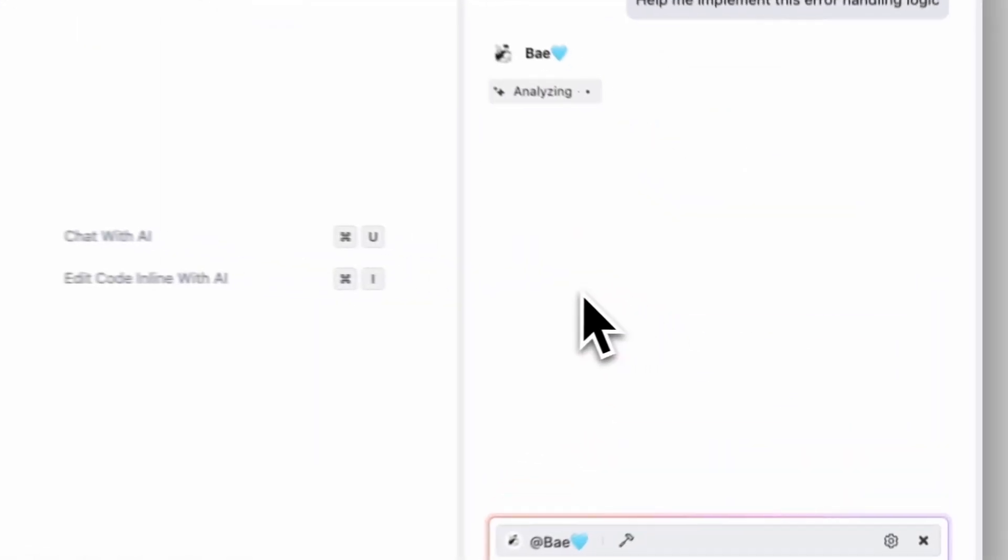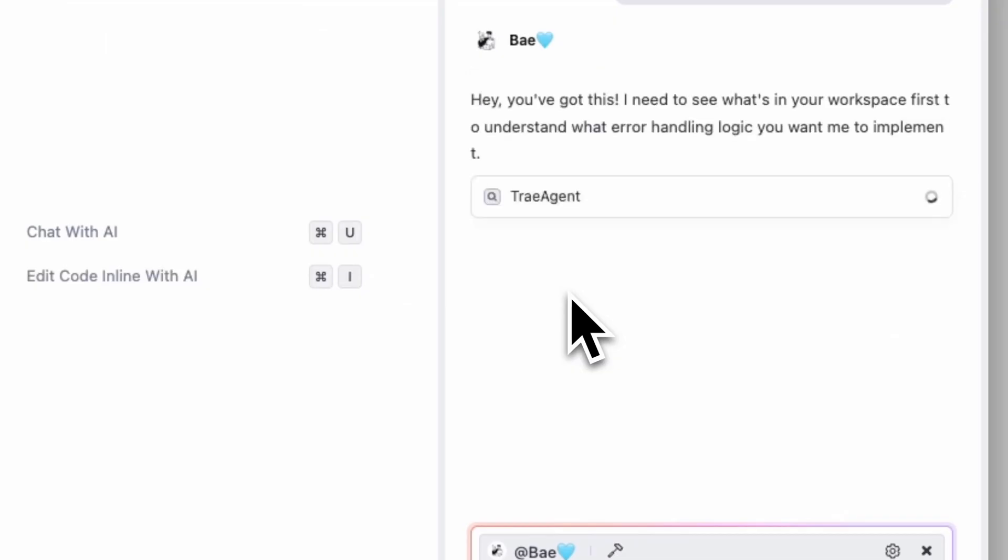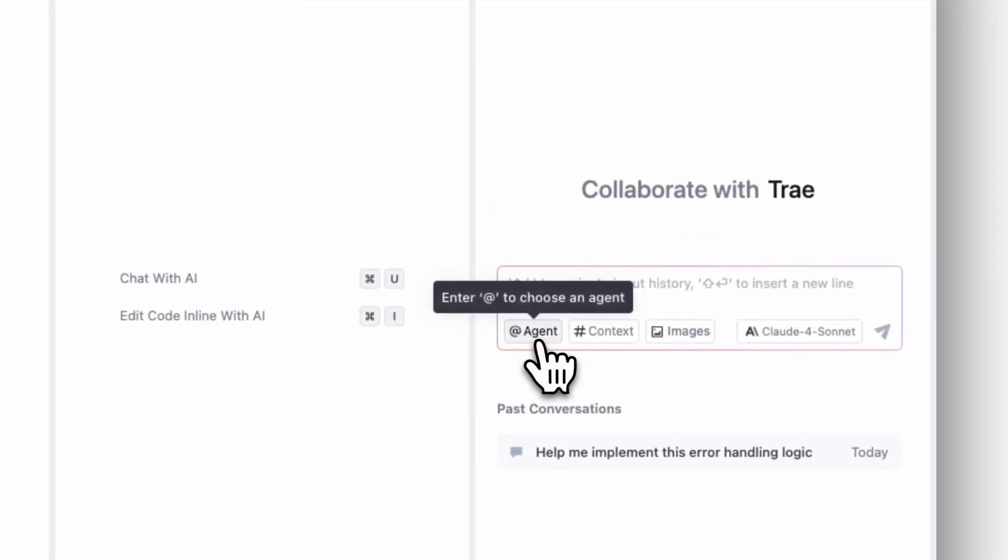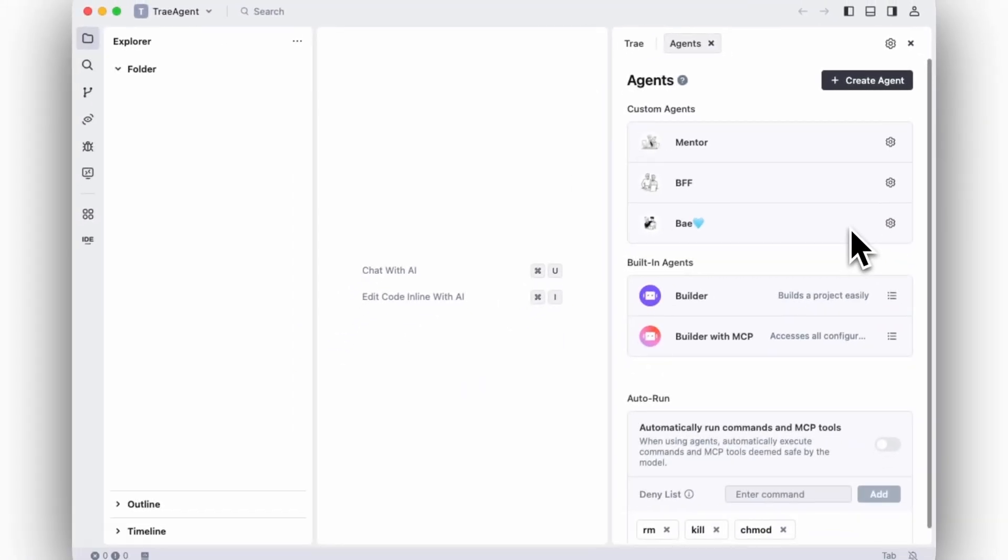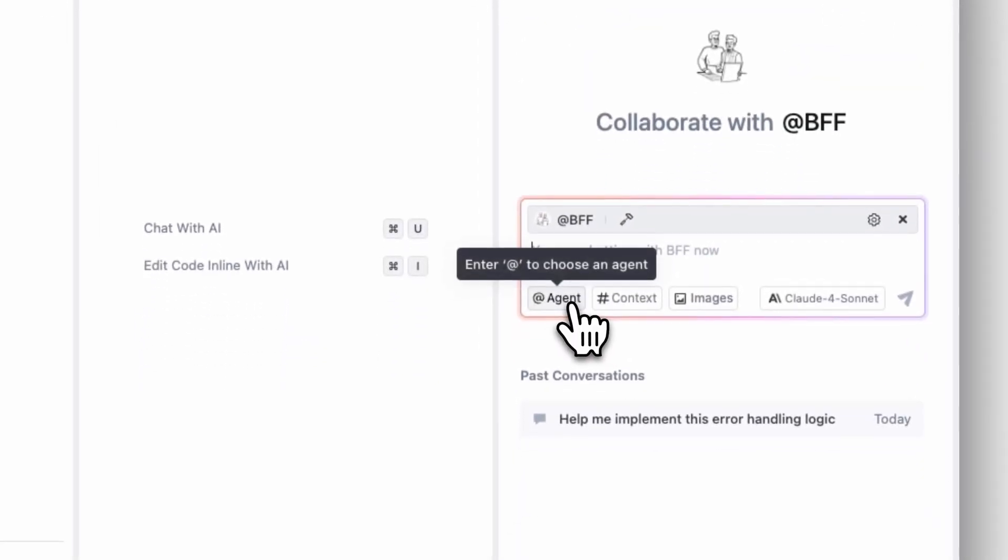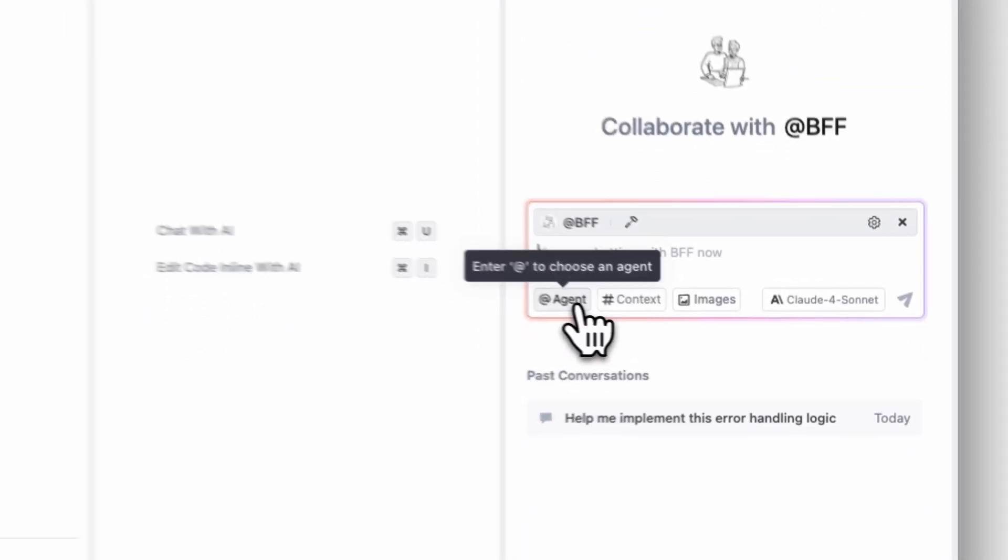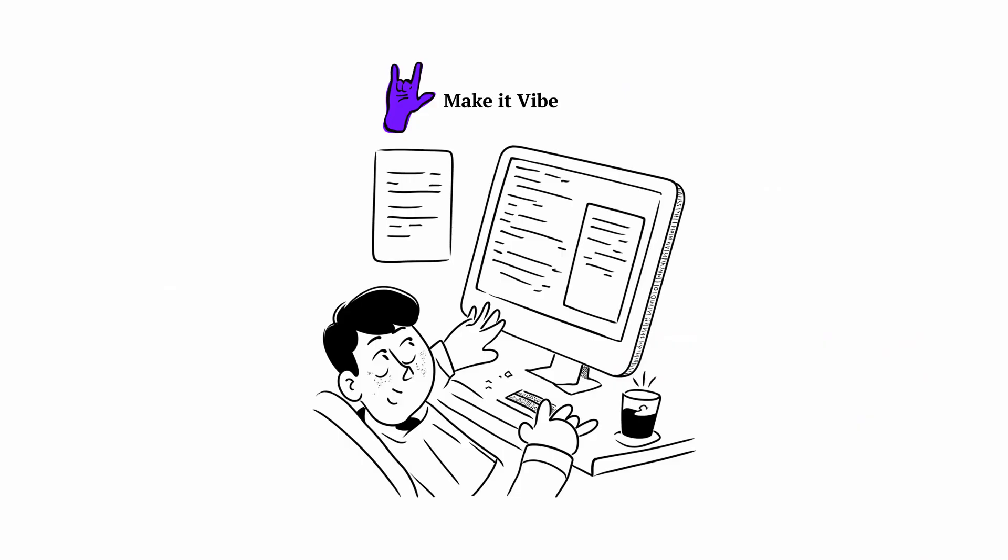These personalities learn and evolve. Your favorite engineer personality picks up your inside jokes. Your supportive companion celebrates your small wins when a bug is fixed. Because at the end of the day, great energy comes from working with personalities that inspire you to be your best.